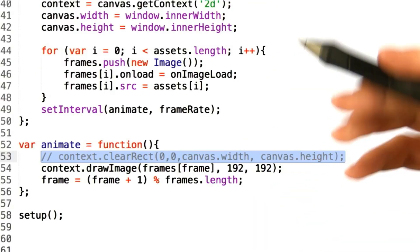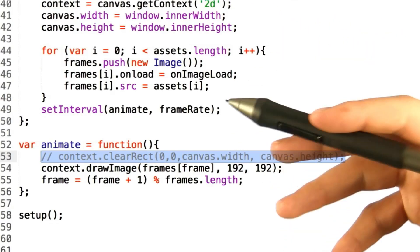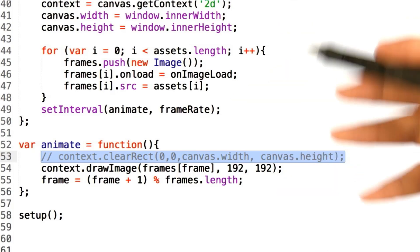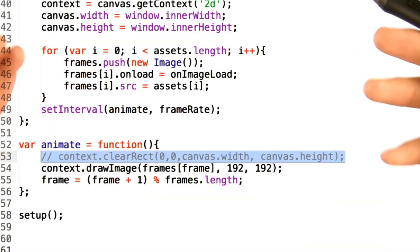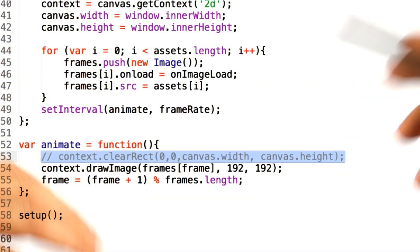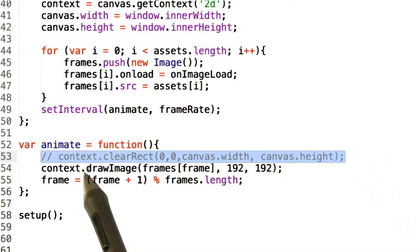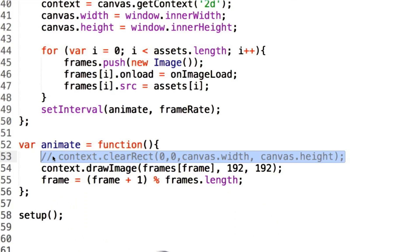It's worth noting that the canvas doesn't actually clear itself each frame. Instead, it allows you to just keep piling pixels on it as you go. In order to get rid of that ghosting effect, you have to put this line that we've conveniently left out of our previous function back in, and that is context.clearRect.